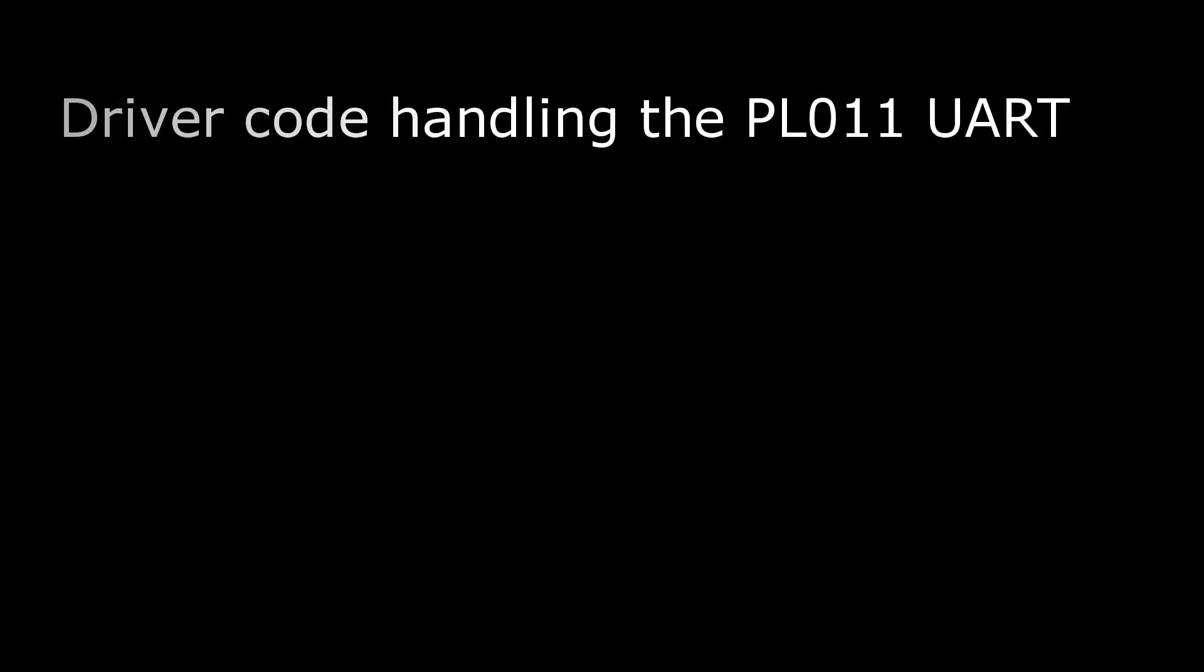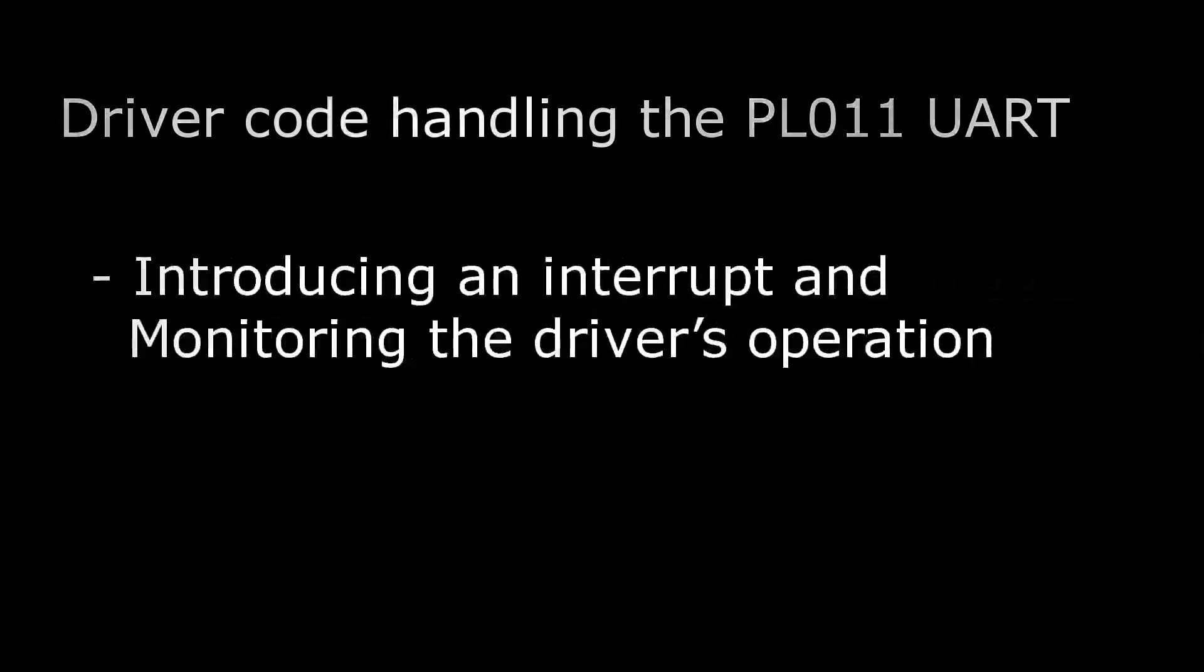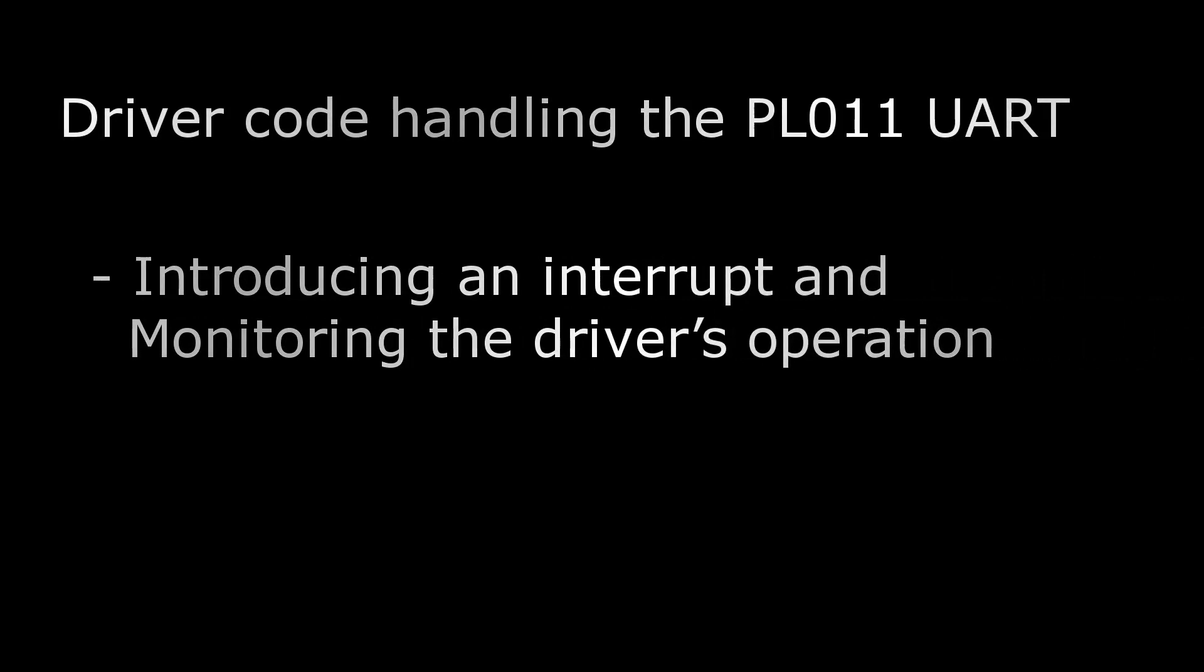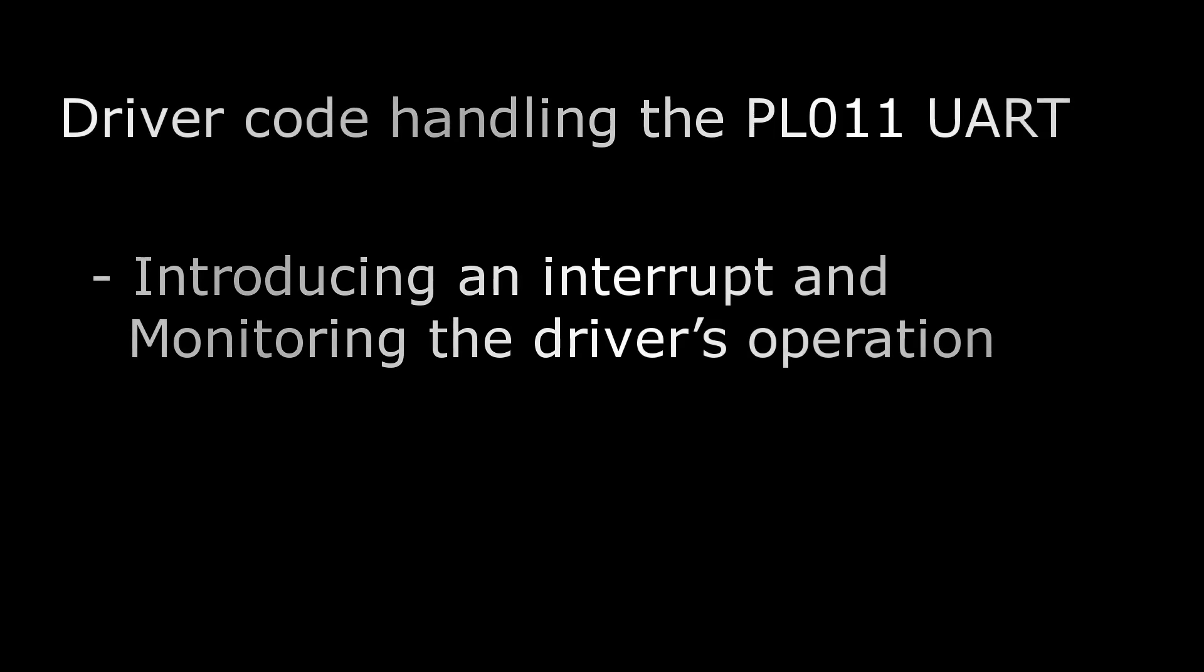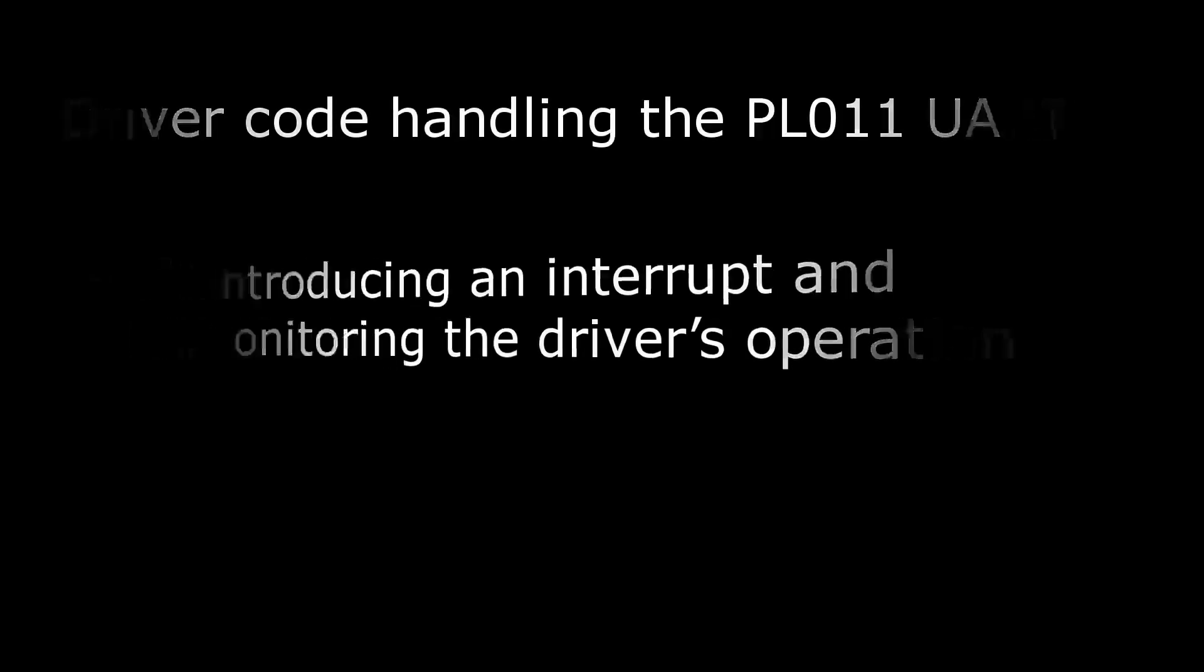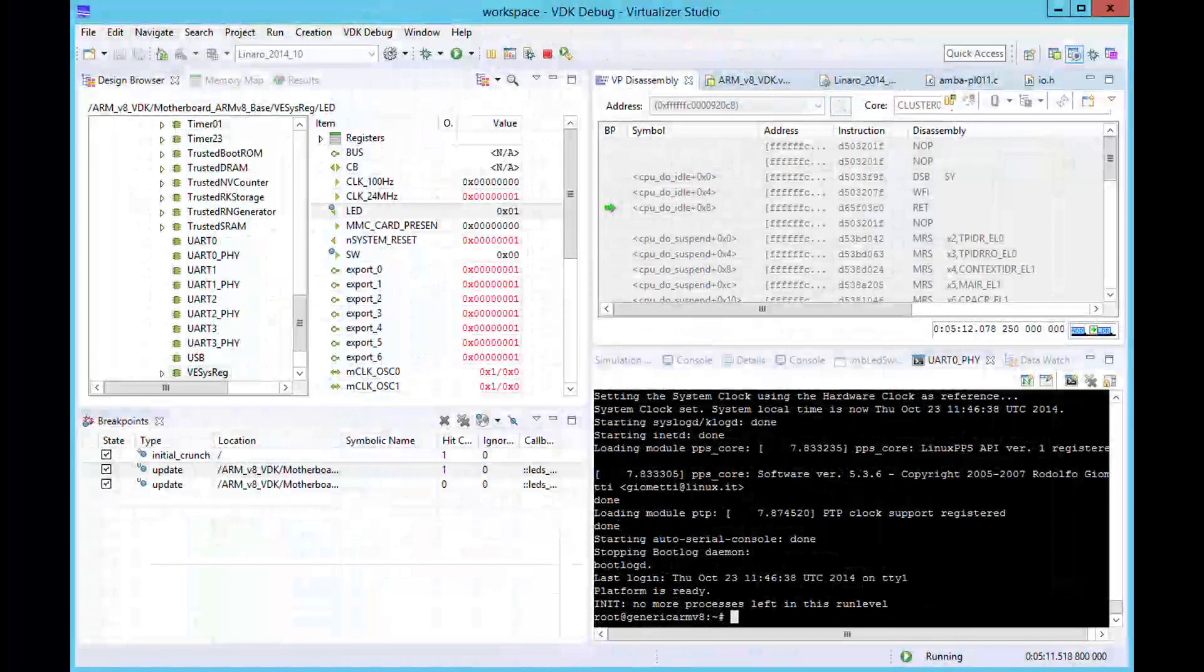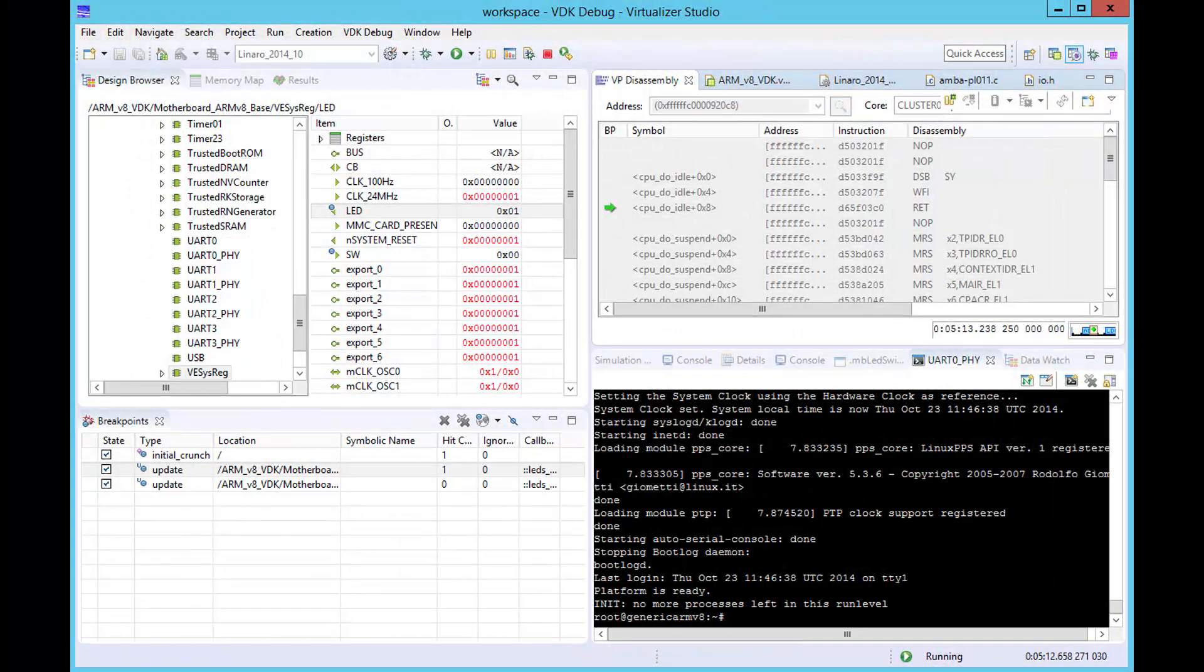Now we can take a detailed look at the driver code handling the PL011 UART connected to the terminal window in our simulation. The driver's operation is usually invoked by interrupt activity from the UART device, so we will set a breakpoint in the driver's interrupt routine and see what happens when we generate an interrupt.